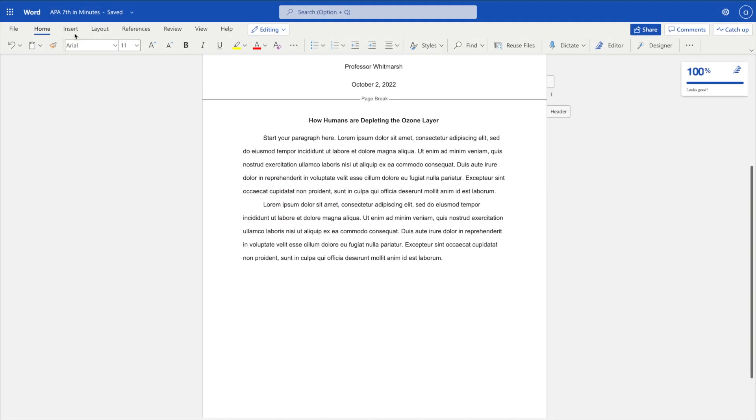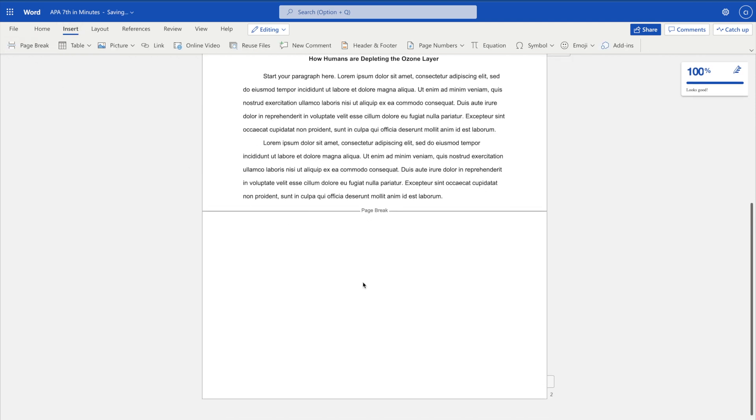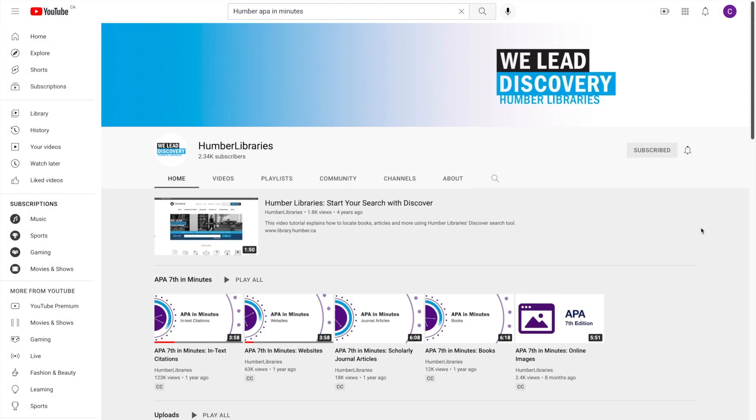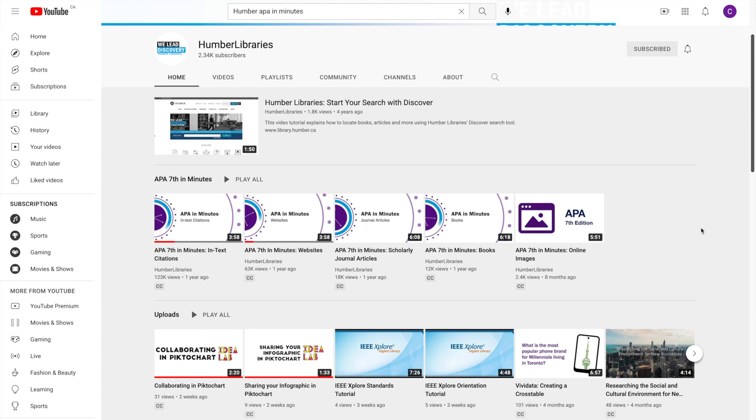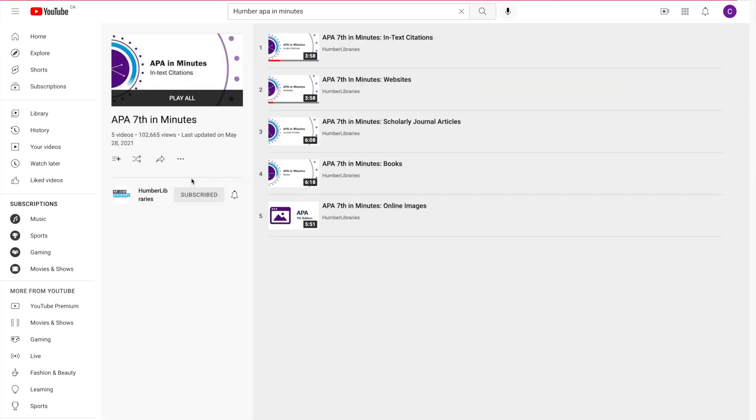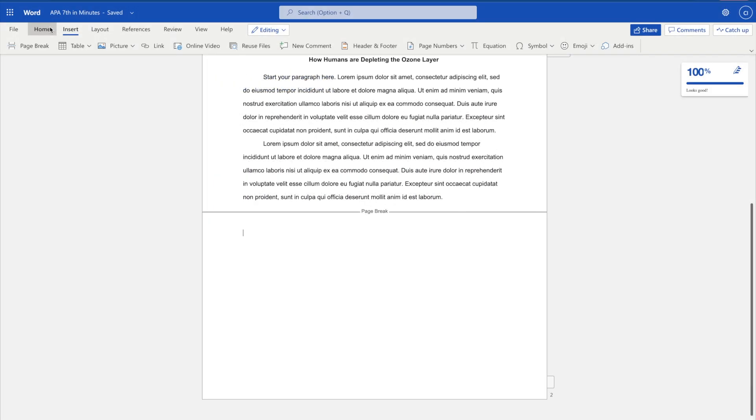Your reference list will be on its own page at the end of your paper. It will contain the full APA citation information of any sources cited within the body of the paper. If you're looking for guidance on how to create the individual reference list entries, check out our other videos in the APA in Minutes series. For now, let's look at the formatting.